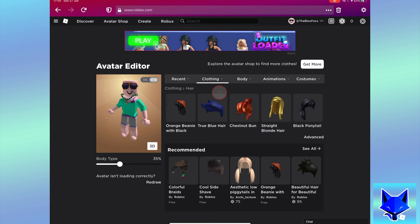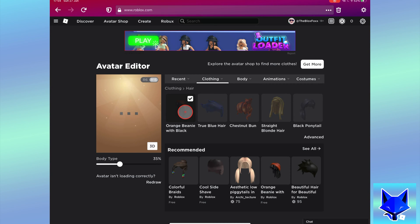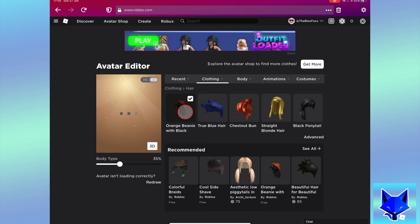Start by equipping one of the hairs. Next, locate the second hair from your inventory and instead of equipping it, click its name to open the info page for the item.